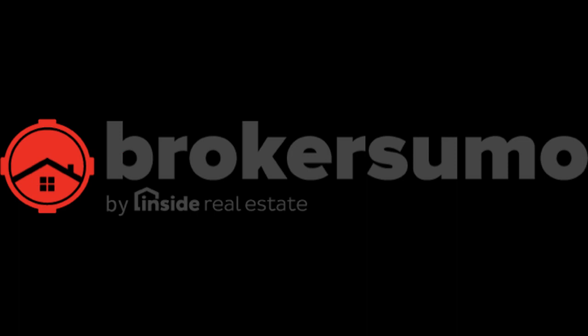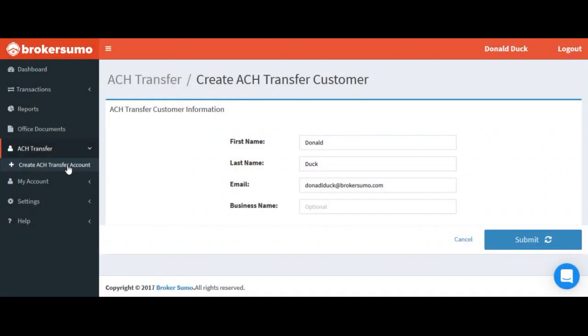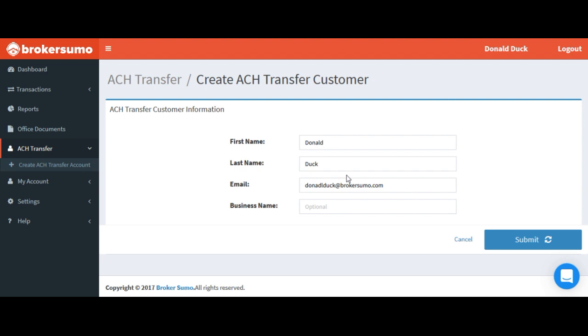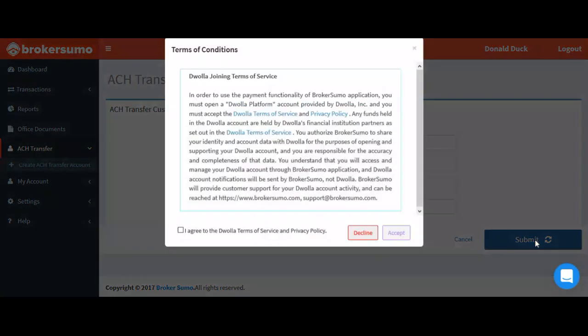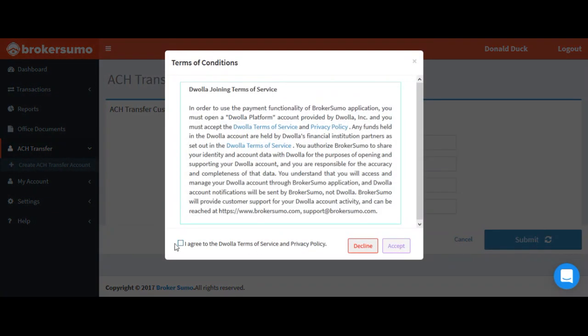To add your banking information for ACH commission payments, click ACH transfer and create ACH transfer account. Your information will be pre-populated already. Go ahead and confirm it's correct.